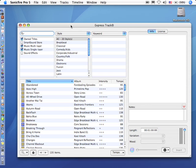But before we start using ExpressTrack we need to install our music. And to do that, I want to show you a couple preferences that can make your life a lot easier.